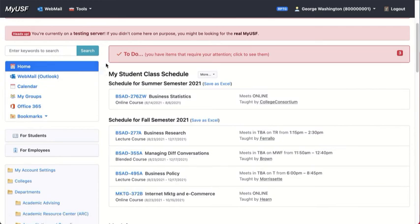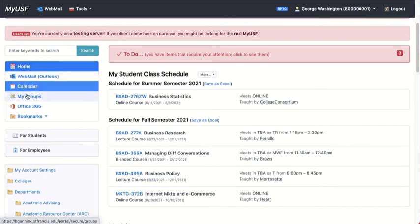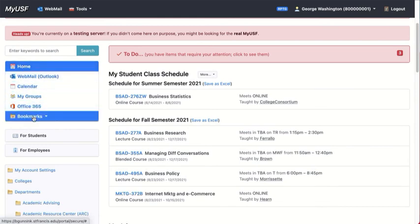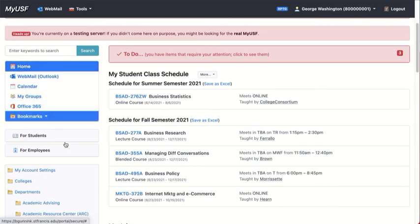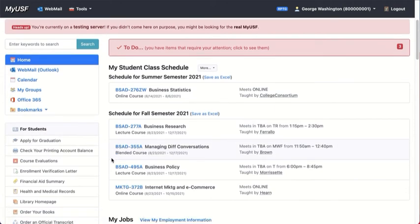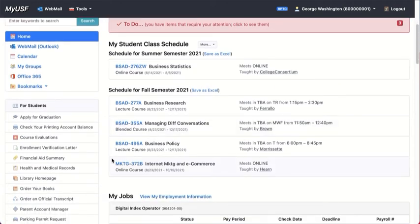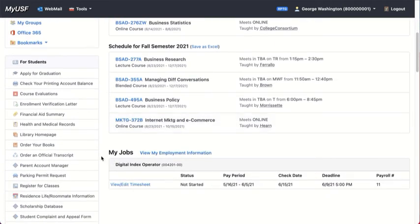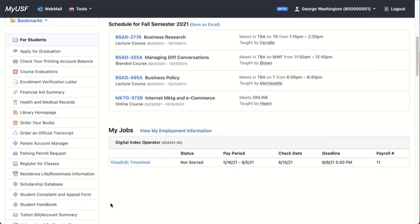So in the menu at left, you have a search bar. You also have your personalized information under home. You have a section for students, in which you can see what kind of services are available to you. These are fairly self-explanatory.